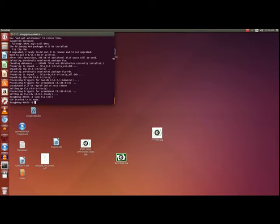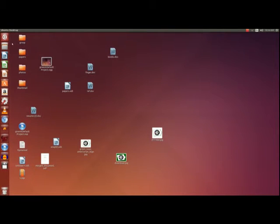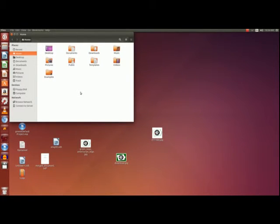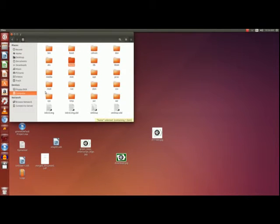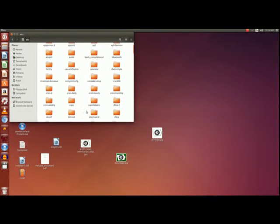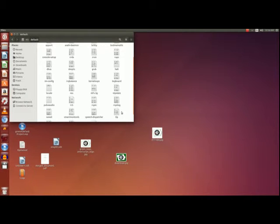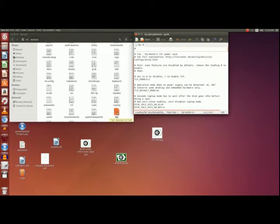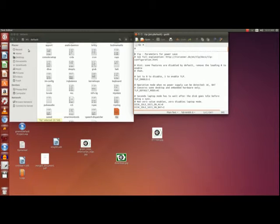Let's close this for a second. I actually want to show you where this TLP file is kept. Open your file manager and look at your files. Click Computer, click etc, click default, and then here's the TLP file. So the path to the TLP file is /etc/default/tlp, and that will be important for when we open the TLP file in terminal — you'll need the path.